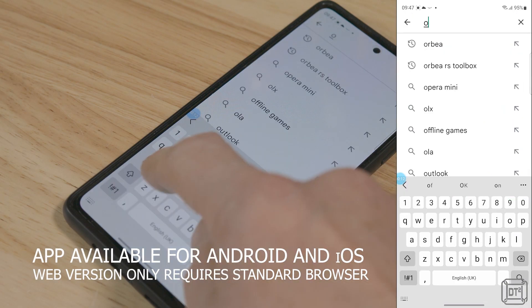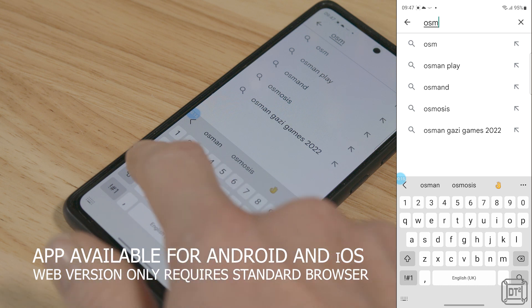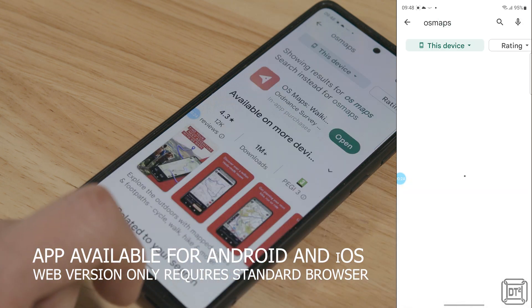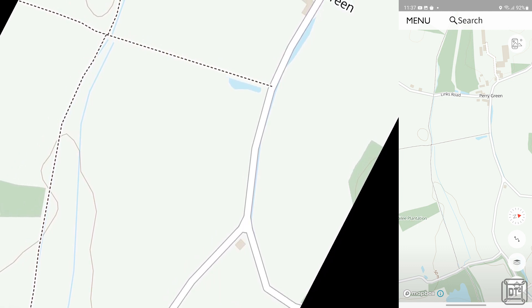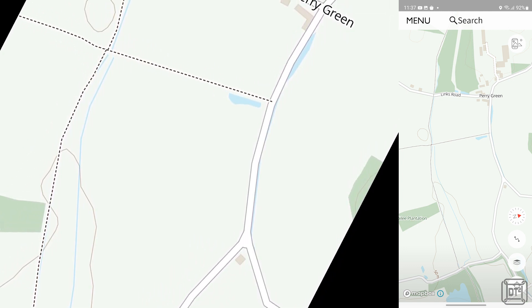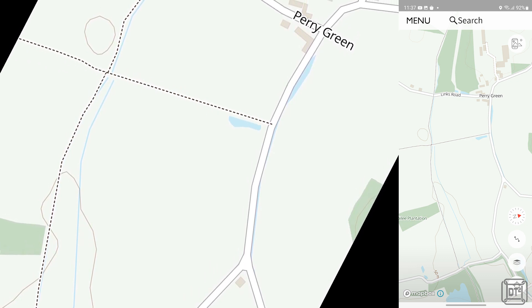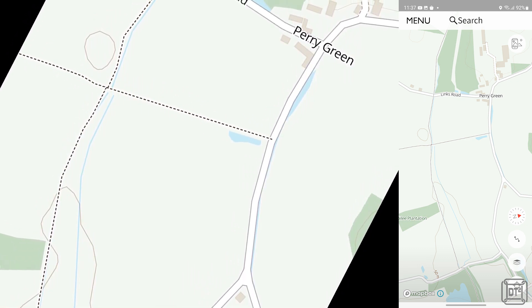You can use the online website or install the app for free and without registering; however, you will need to register an account to be able to save routes, but this is still free. The main limitation of the free account is that you only have access to what the app refers to as the standard type of maps. This limits the level of detail to roads, building outlines and topo lines, with footpaths and tracks shown as a kind of non-OS format dashed line.